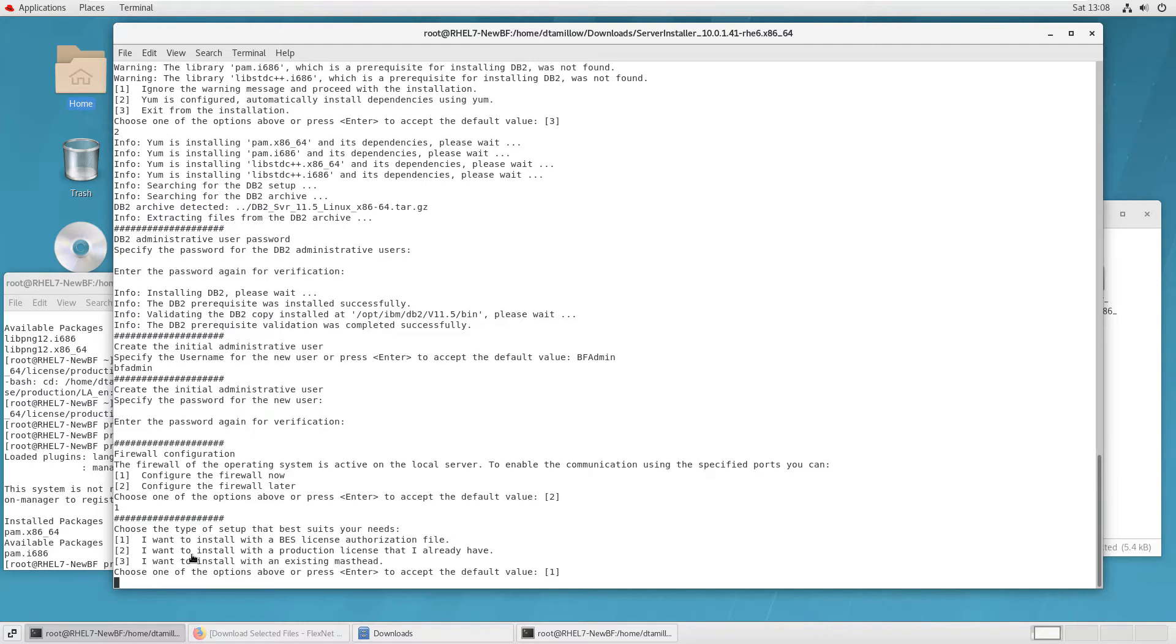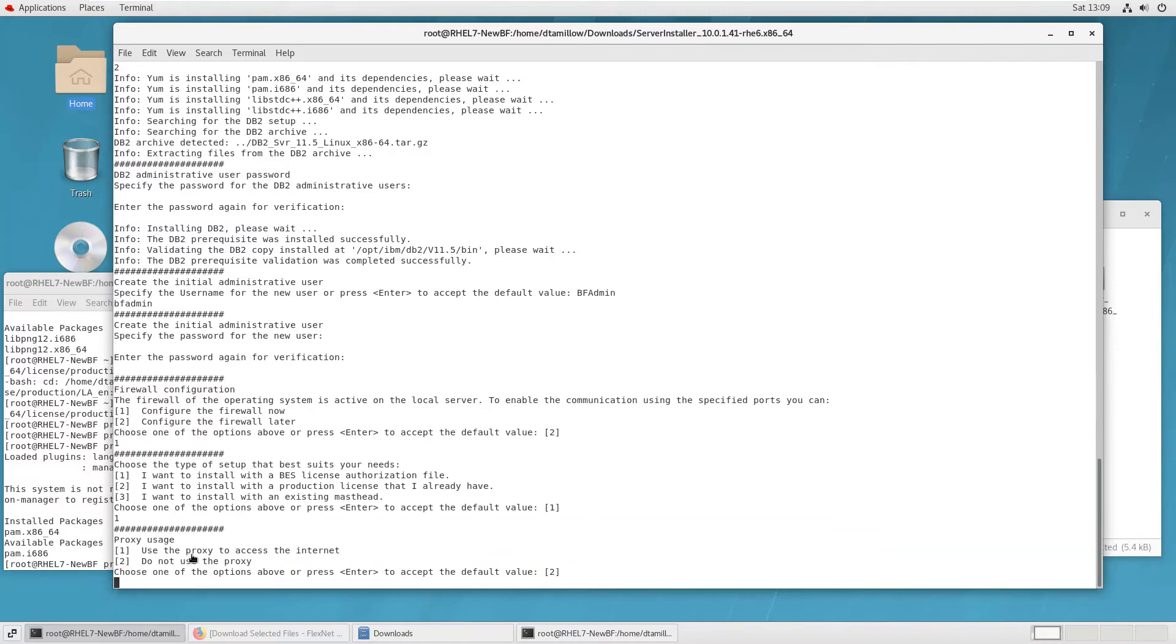Next, they've got choice to configure their firewall to allow BigFix traffic through. And then I'm specifying the type of installation I'm going to do. This is a new install, so I'm going to install with the BigFix license authorization file.